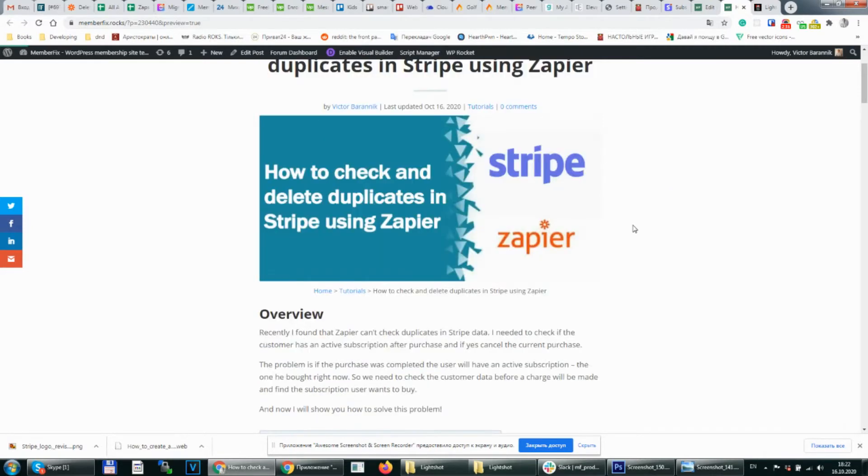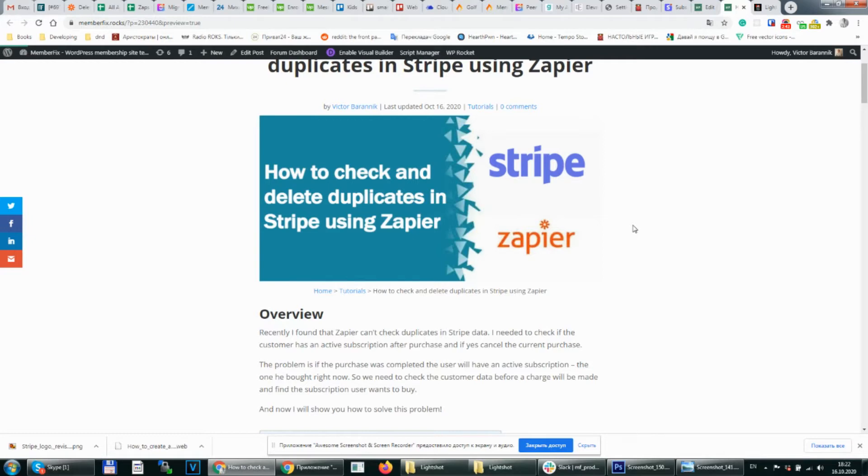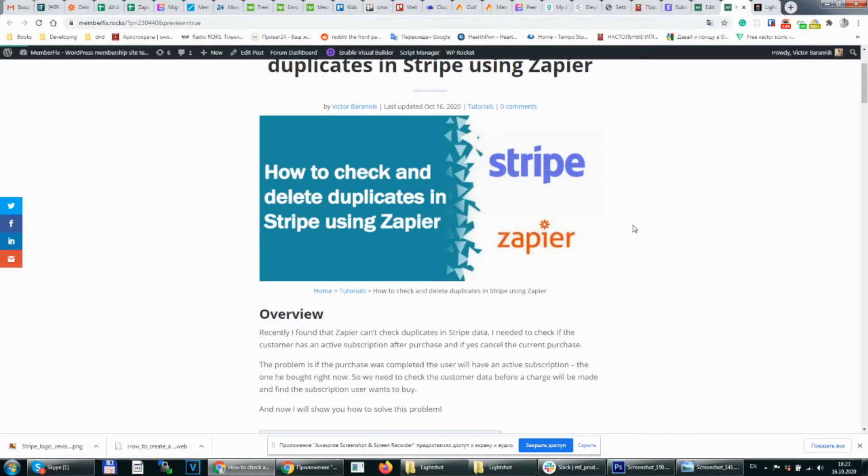The problem was that Zapier after a charge is made can't check if there was an active subscription before, because if a charge is made Zapier sees the active subscription as this new charge. So we need to check the data before the charge is made.